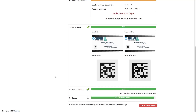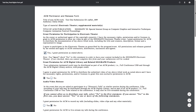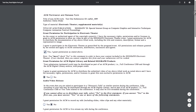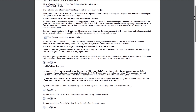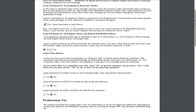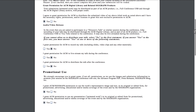Once my video upload is complete, I'll get a notification in my browser, and I can exit the webpage safely. In a short time, I'll receive an email from ACM with the attached permission and release form, which will lead us into the final step: completing the permissions form.